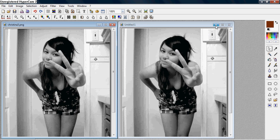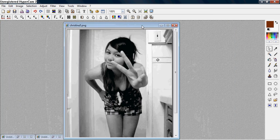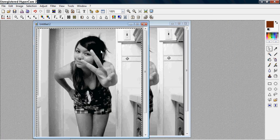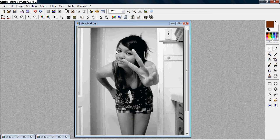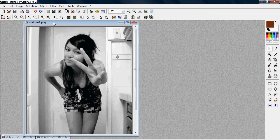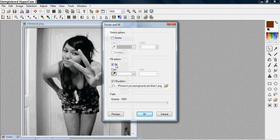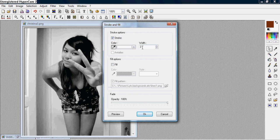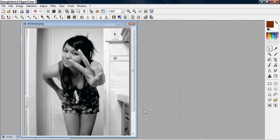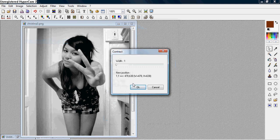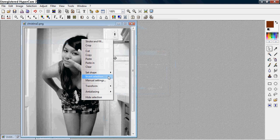And if you want a border dashed with it, then you want to do the same thing. Select all, and stroke and fill it, and make sure the width is 3, white, opacity 100%, and you want to contract it, and then invert the selection, stroke and fill again.